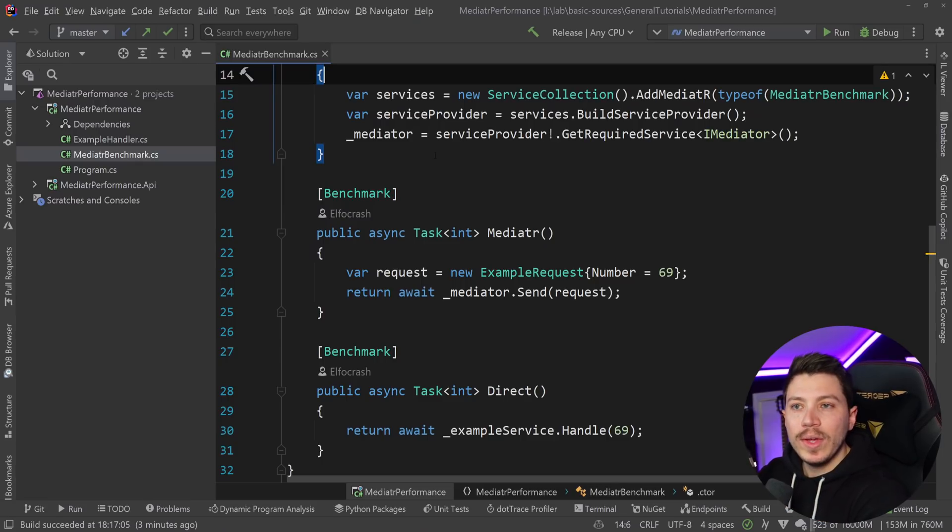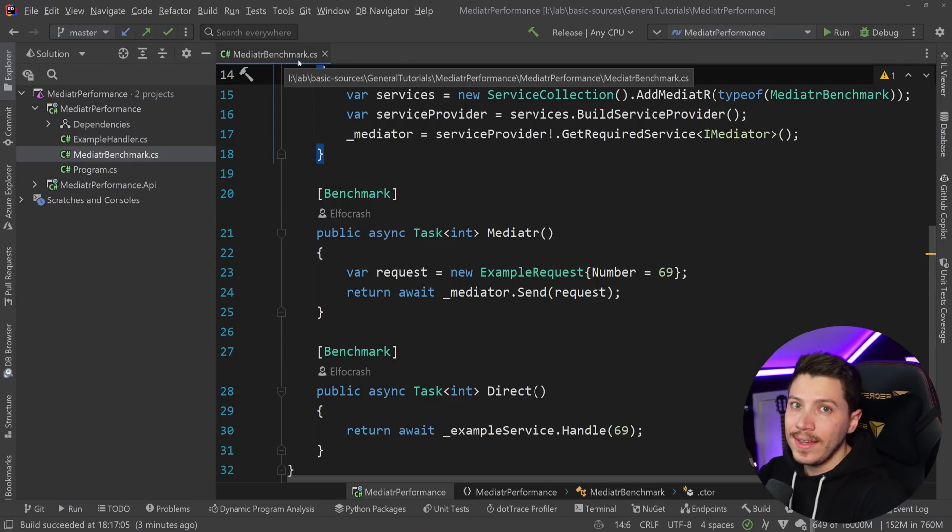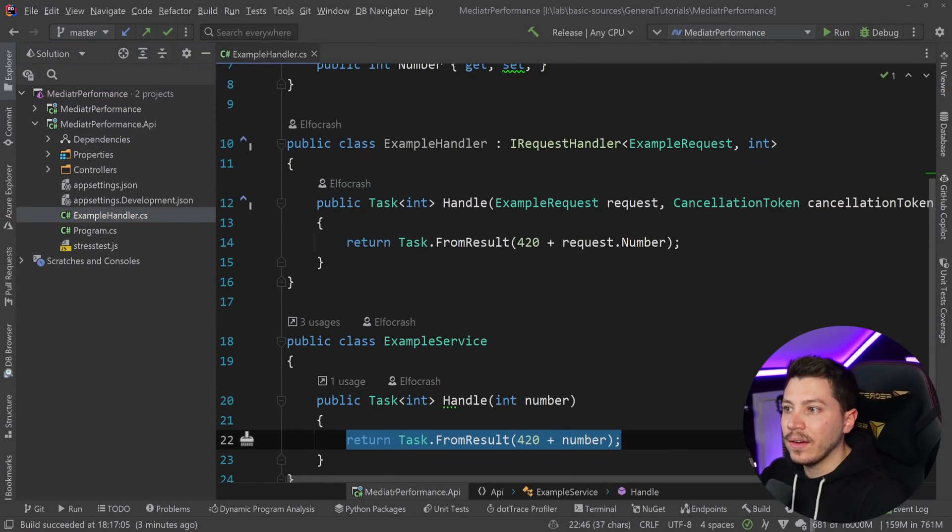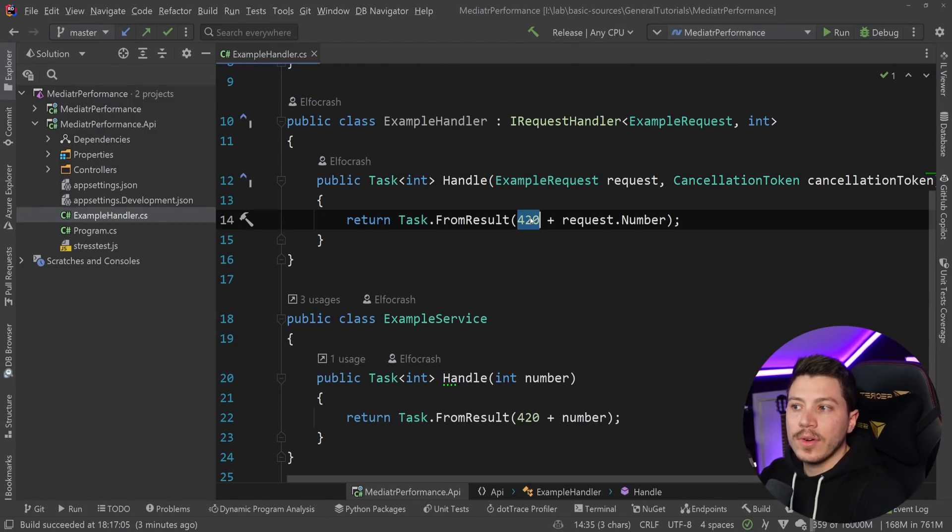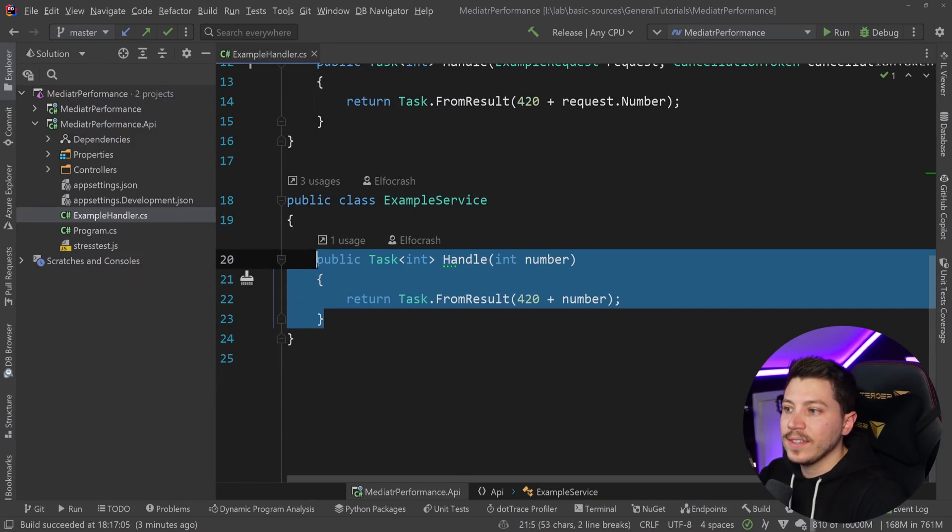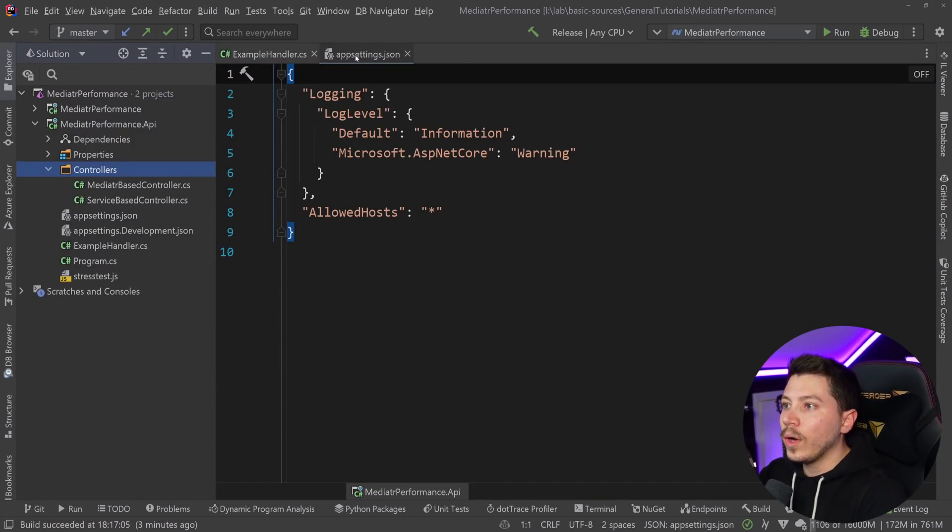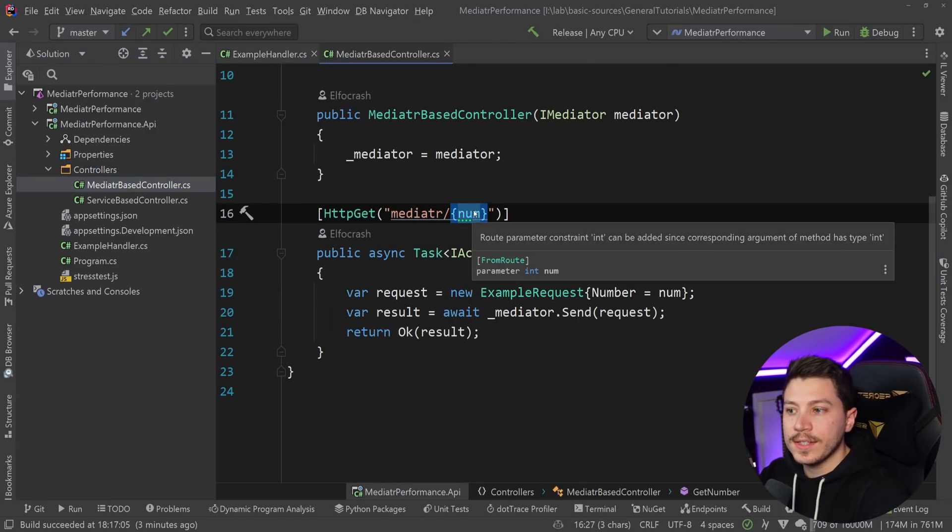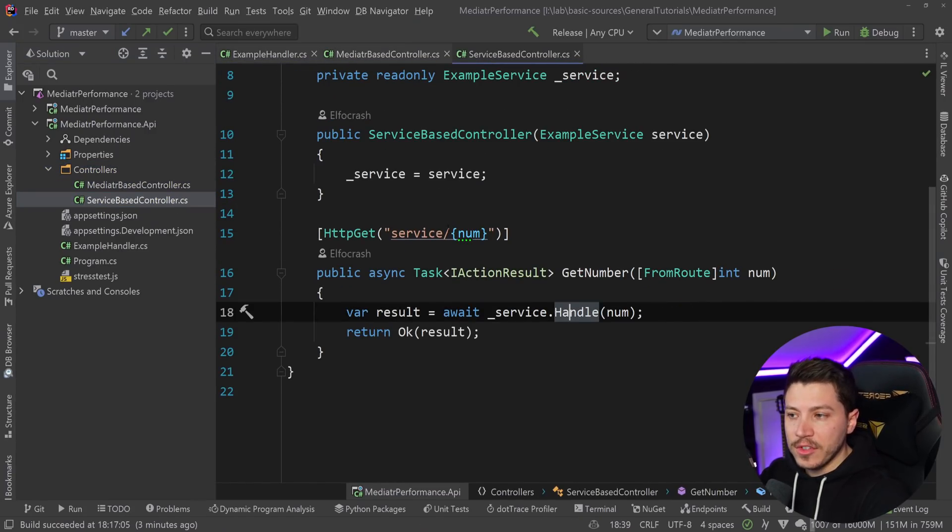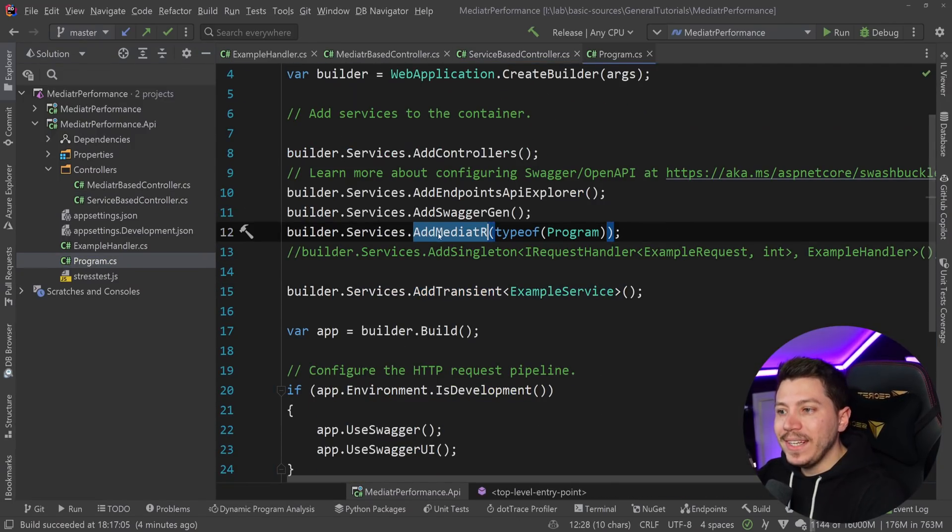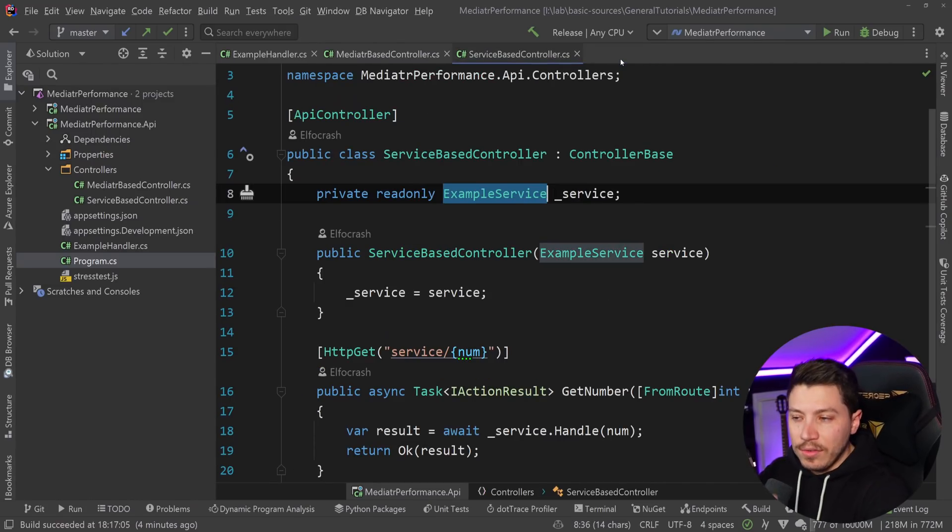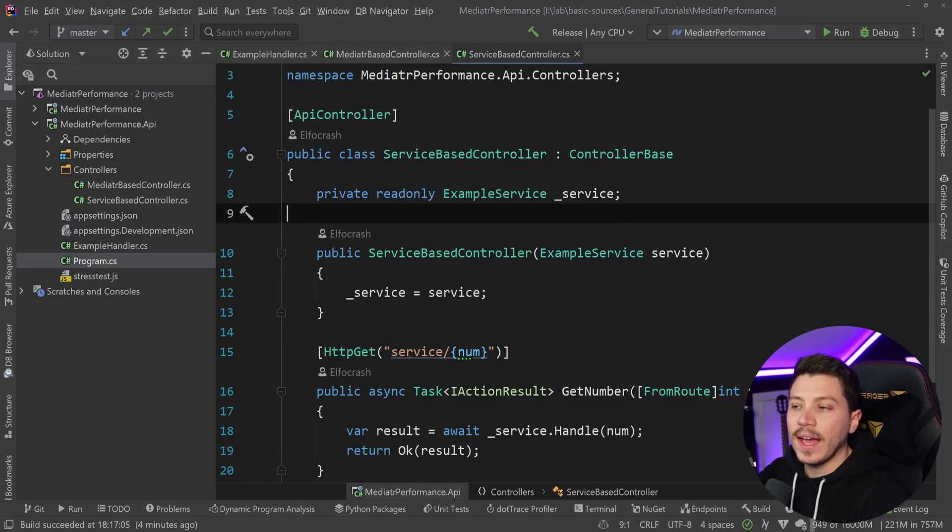I want to take everything we have here and put it in an API context, which is probably where you're going to be using Mediator anyway. So what I've already done is I've copied the exact same handler and I have an example service which does the exact same thing. And I have two controllers. One controller is using Mediator, taking a number from the route and sending it to Mediator through a request. And the other one is a service-based one where I'm just injecting a service. I should mention that the service is transient and also Mediator is registered with its default lifetime, which is also transient, so it will give you a more realistic comparison between the two.